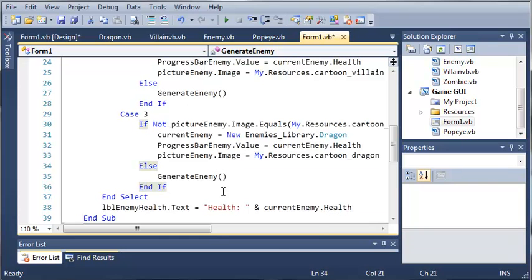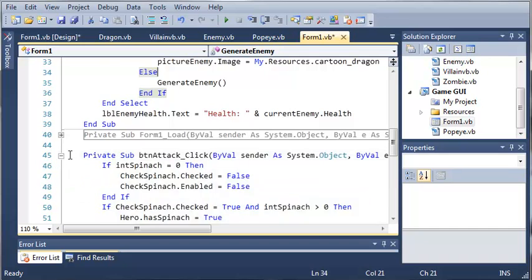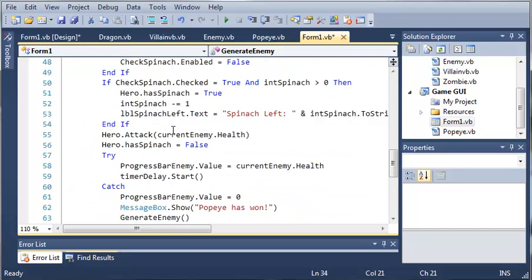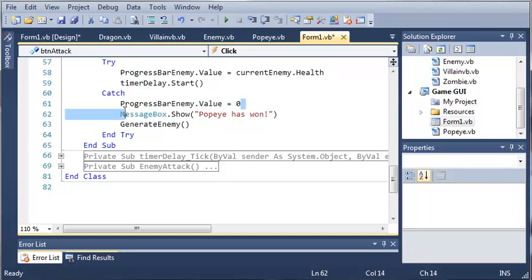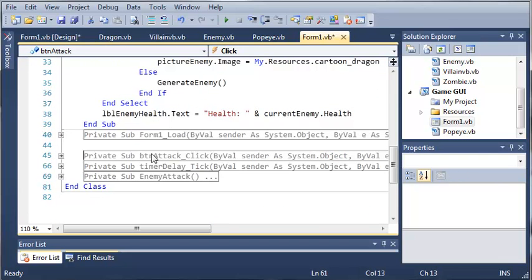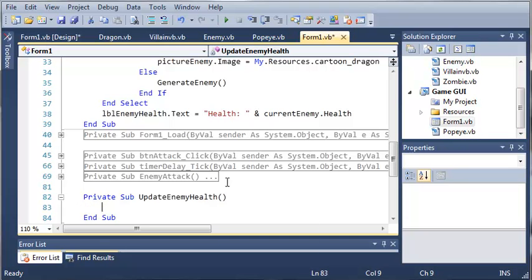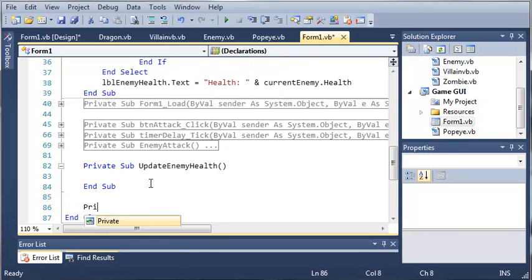This is going to set the text to contain the current health of the enemy. We've done this several times — whenever they attack it sets the progress bar. So let's create a sub that will handle this for us. We'll type 'Private Sub UpdateEnemyHealth', hit enter, and make another one for the hero called 'UpdatePopeyeHealth'.